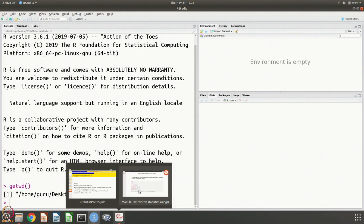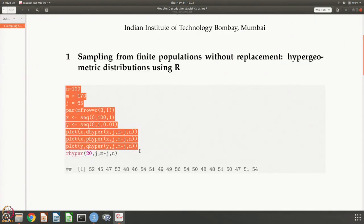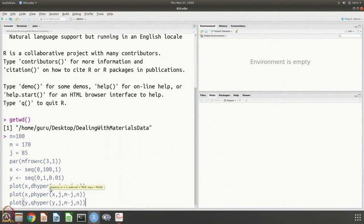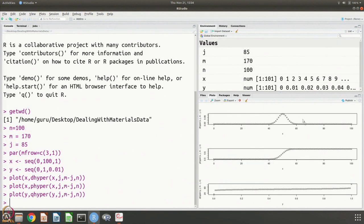We will use R version 3.6.1. We set n = 100, m = 170, j = 85. We make a column of 3 plots: the probability mass function, cumulative distribution function, and quantile function. For x, the sequence is 0 to 100 in steps of 1; for y, it is 0 to 1 in steps of 0.01. We call d hyper with these parameters and plot all three. You can see the probability mass function, cumulative distribution function, and quantile function all plotted. For help, you can call for example dn binom, which tells you what arguments to provide — a vector of non-negative integers, quantiles, or probabilities.